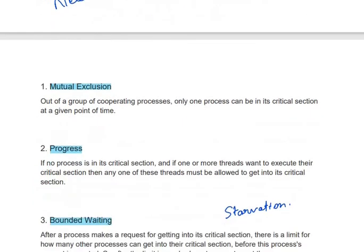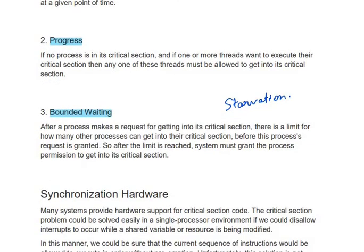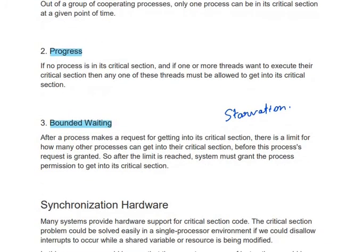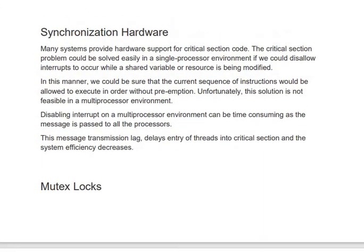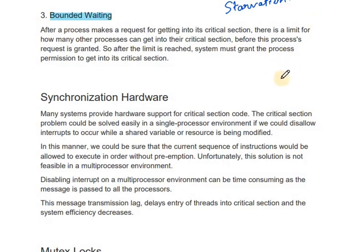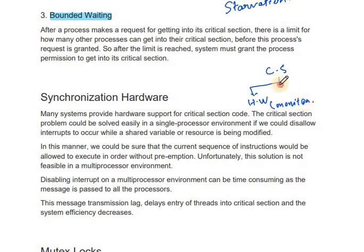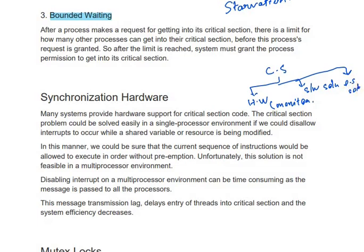You should remember these three necessary and sufficient conditions for the critical section: mutual exclusion, progress, and bounded waiting. There are some other conditions related to hardware specifications of the system, but those are not as important. Next, there are different solutions for critical section problems — the hardware solution, the software solution called monitor, and the operating system solution — which we will discuss in the next video.